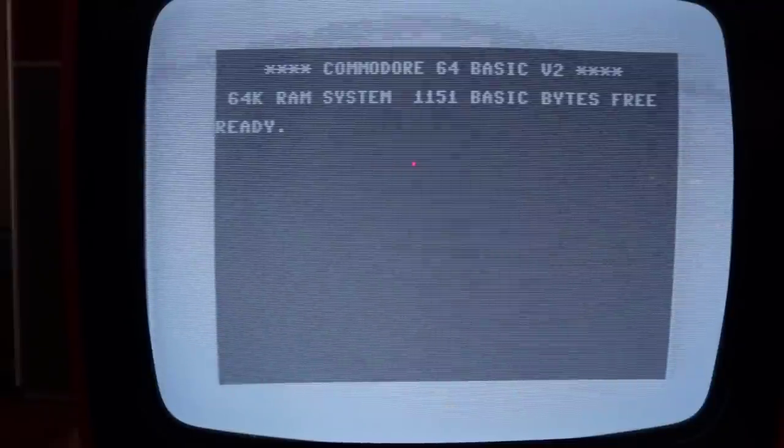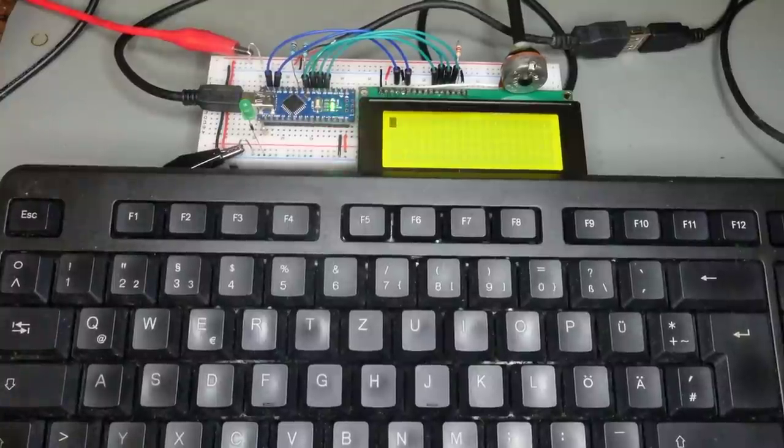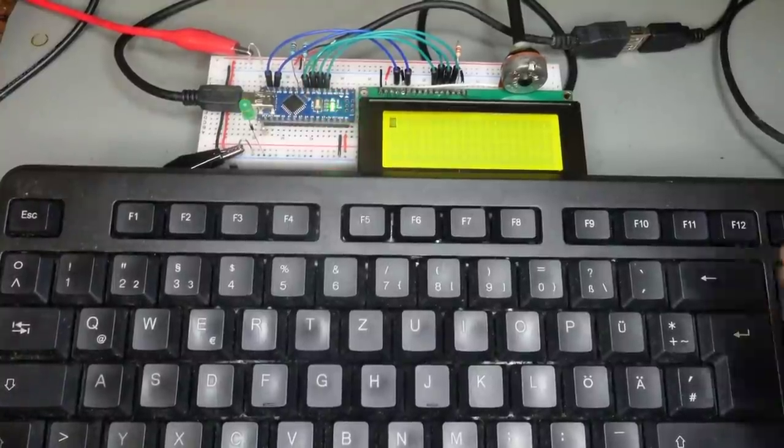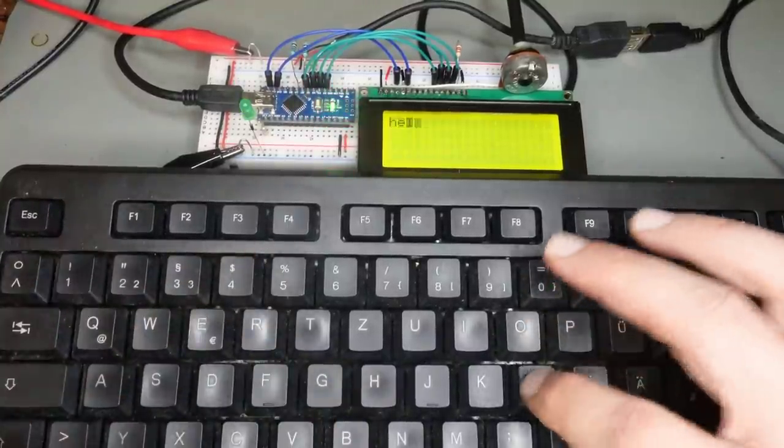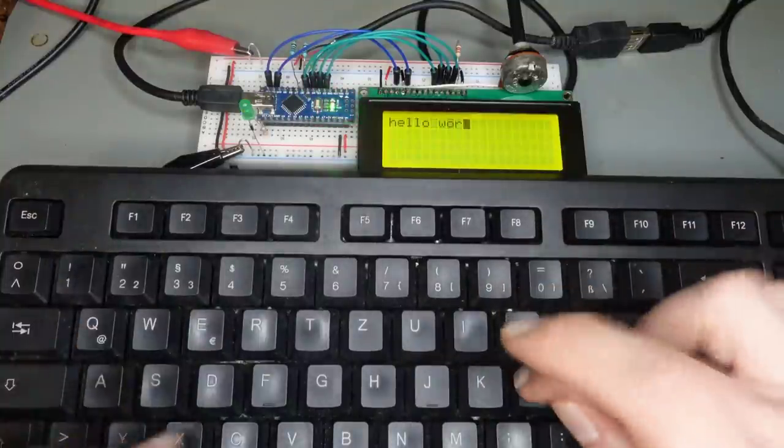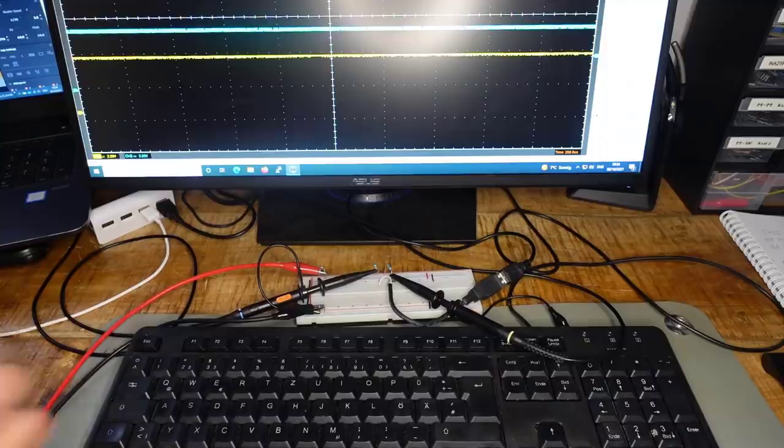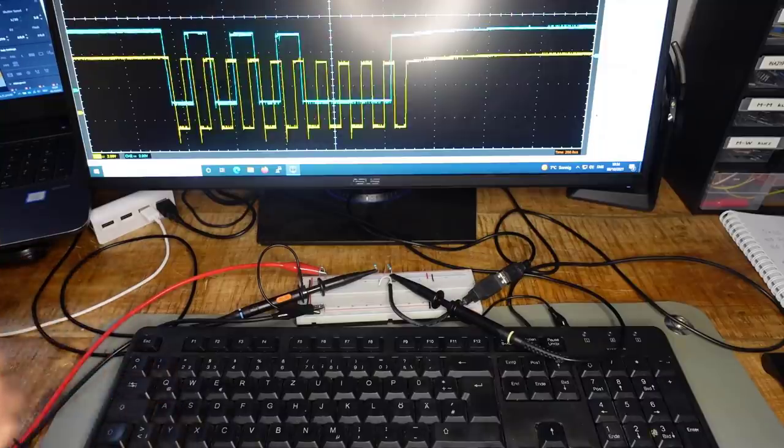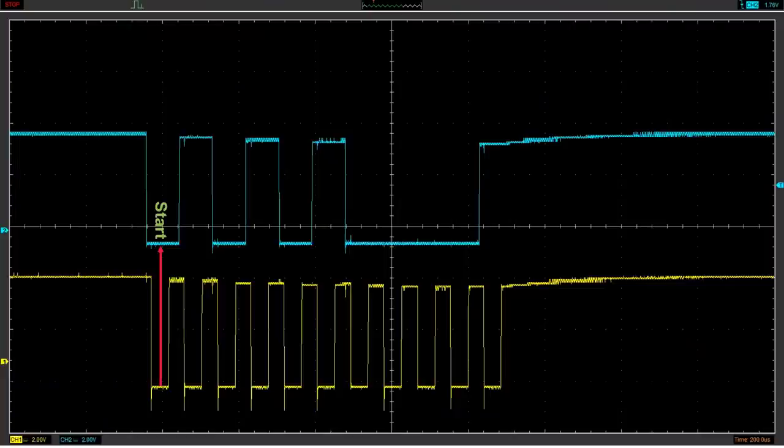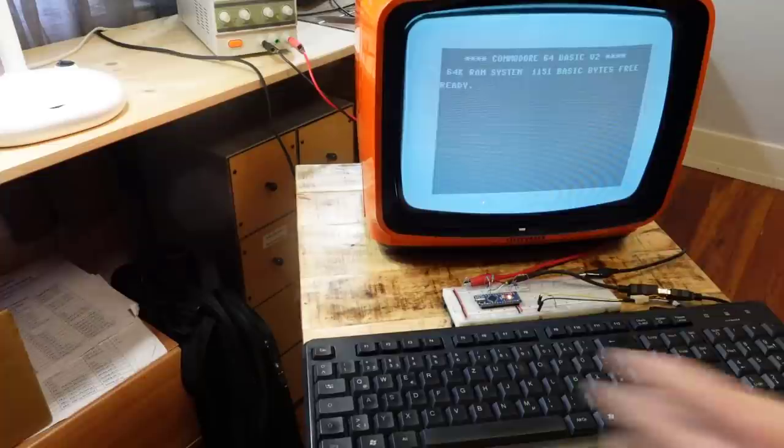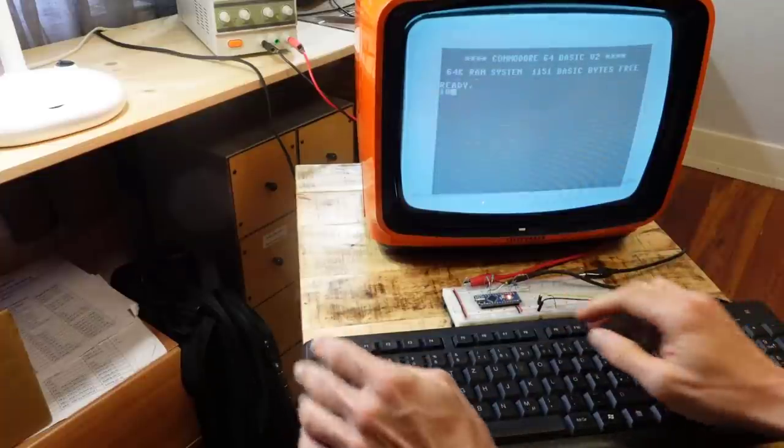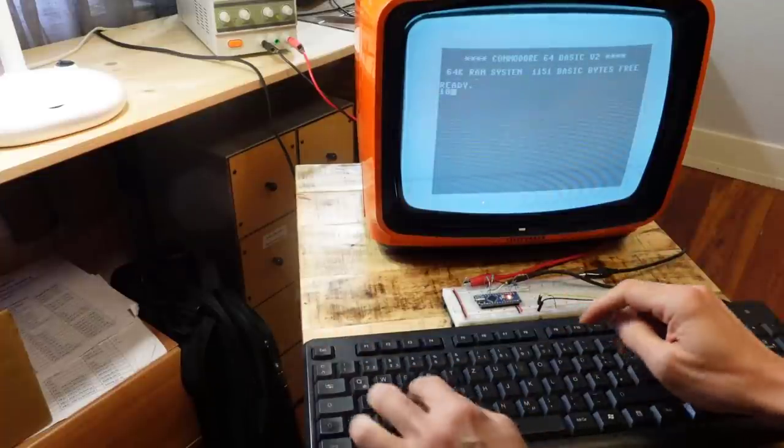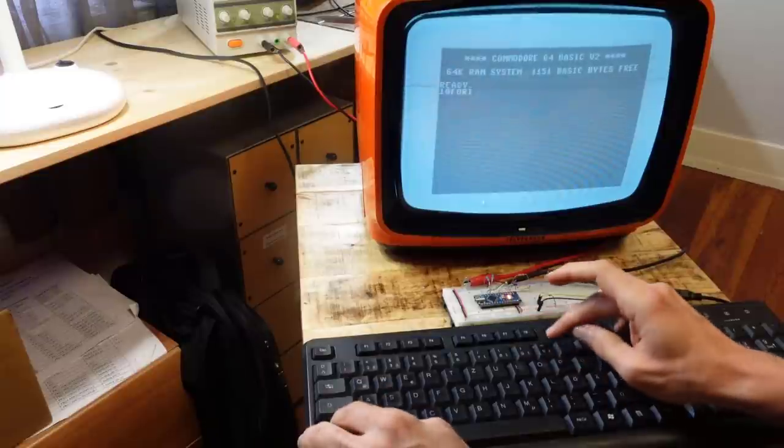But we still can't enter any programs yet, so let's connect the keyboard. In an earlier video I already explained that many USB keyboards can also handle the PS2 protocol, and this protocol can easily be implemented in an Arduino. So I did the same thing here as well and type in a little basic program. Cool!